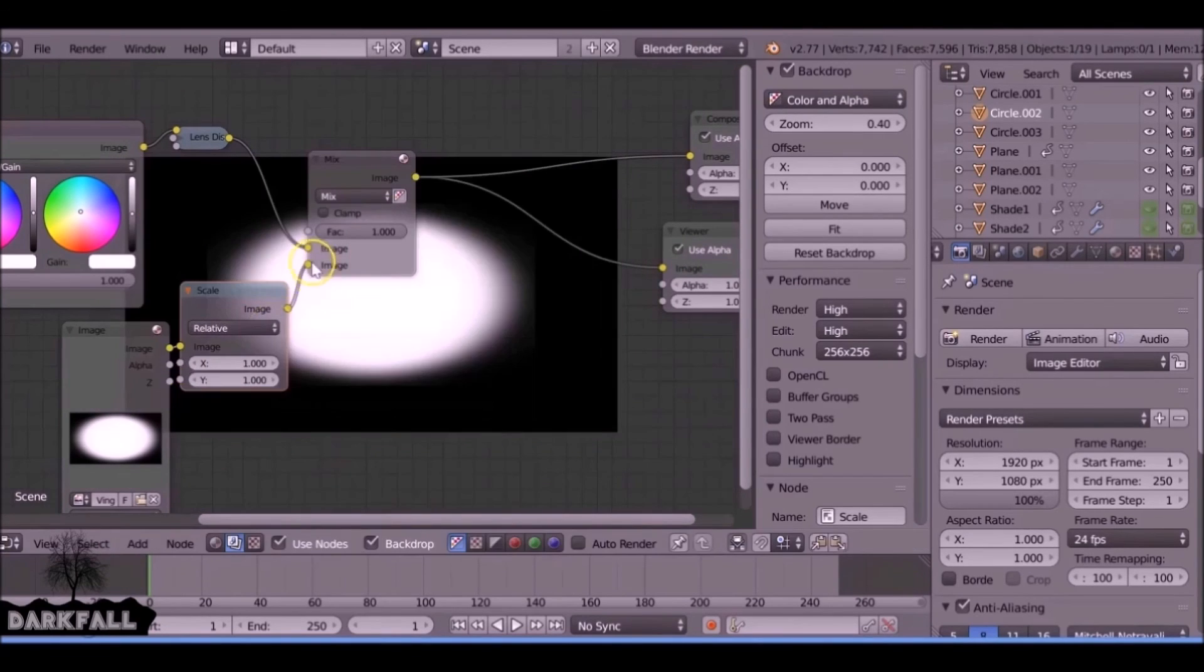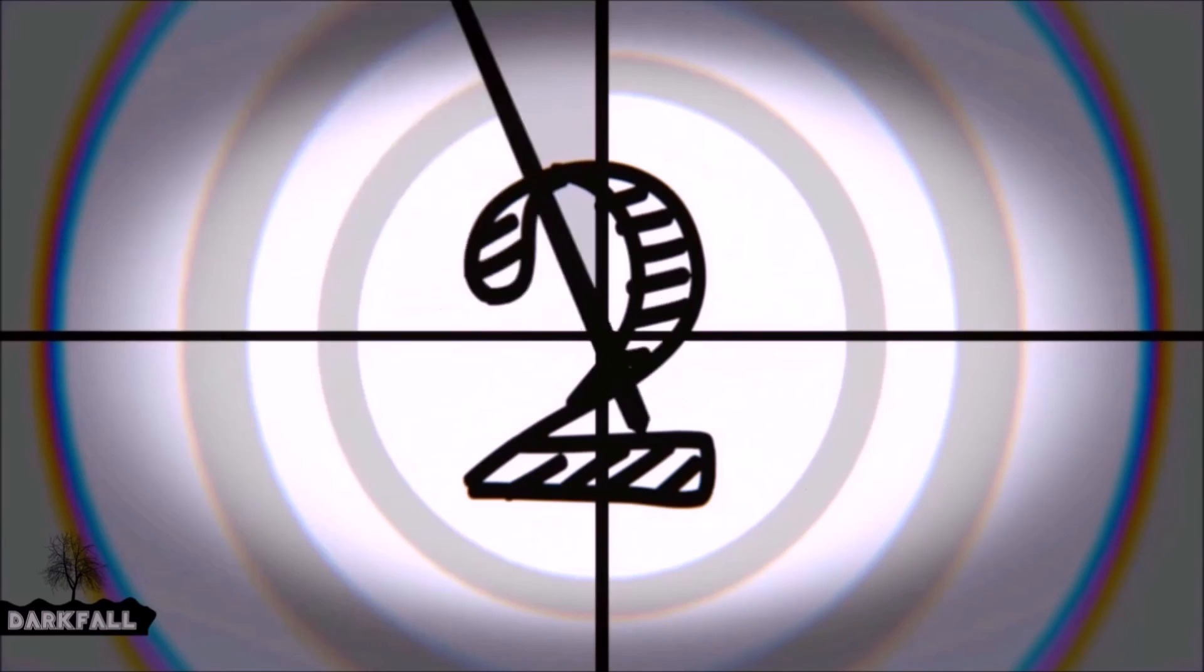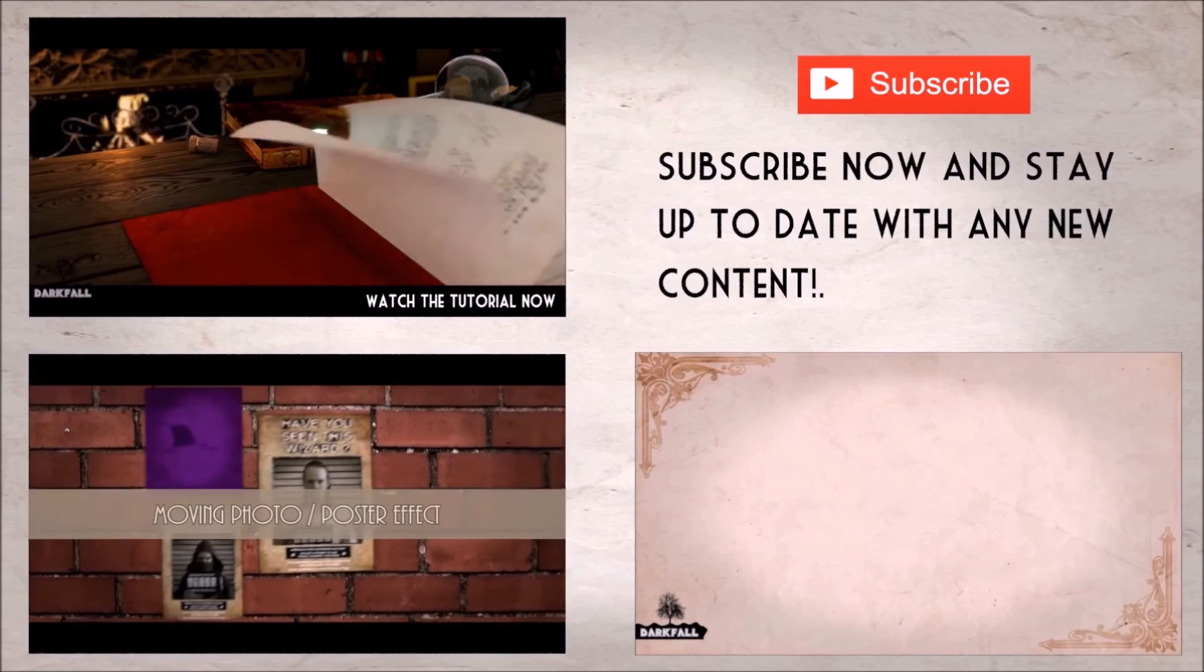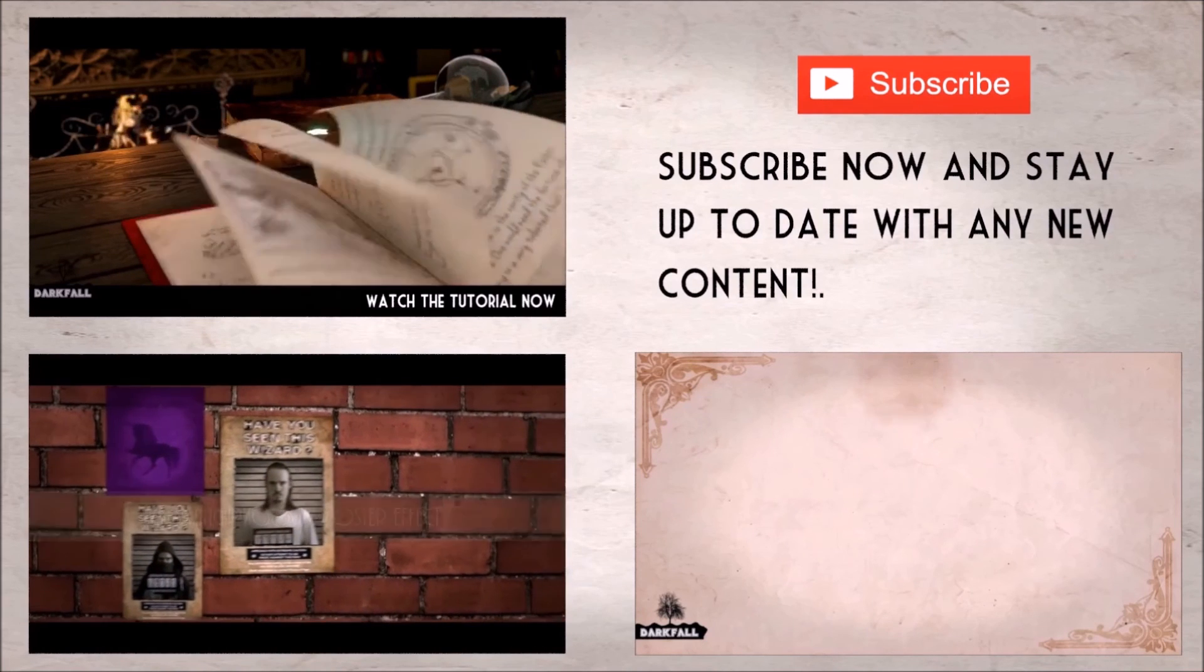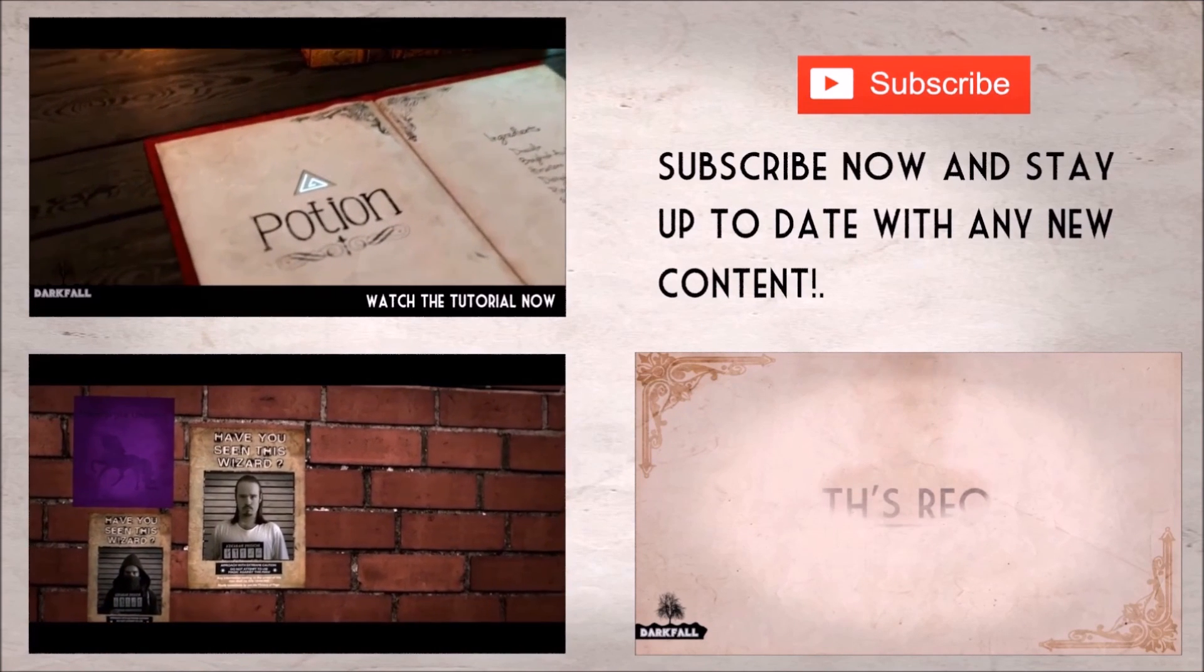There you go, you've got something like a countdown intro. Hopefully you can make something a lot better looking than this, and if you do, let us know in the comments. So if this helps, make sure you like and subscribe for more videos. Thanks for watching.